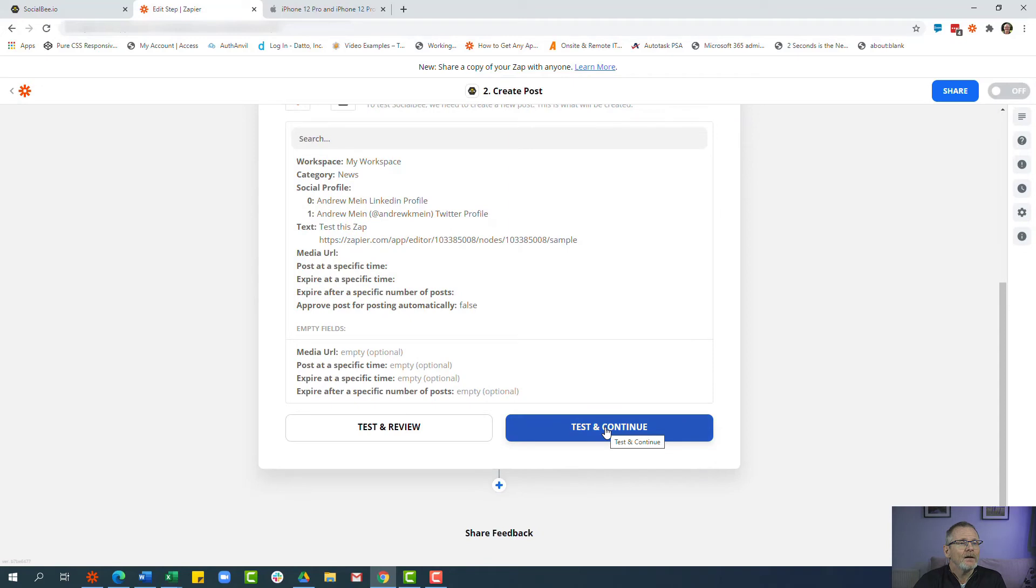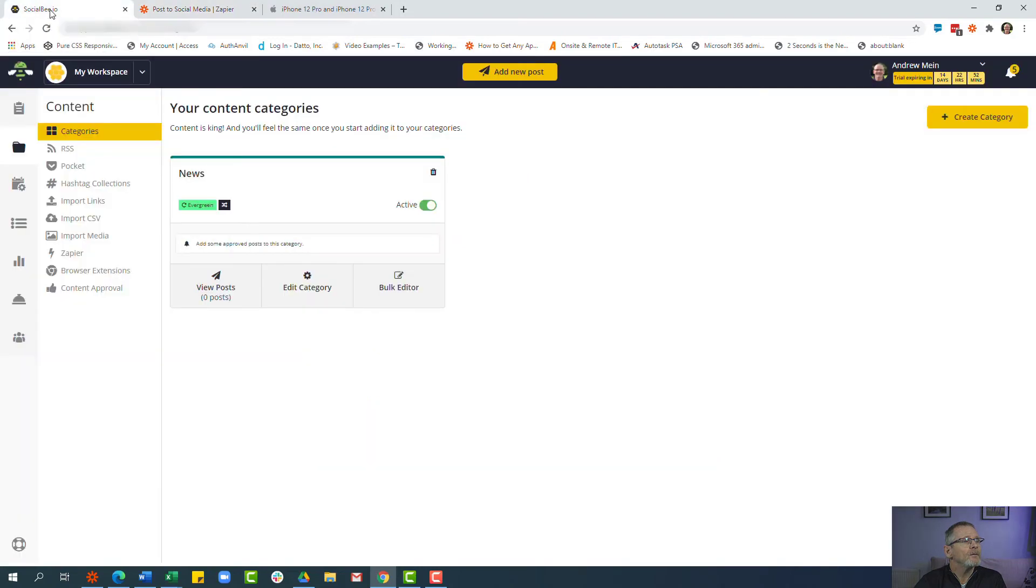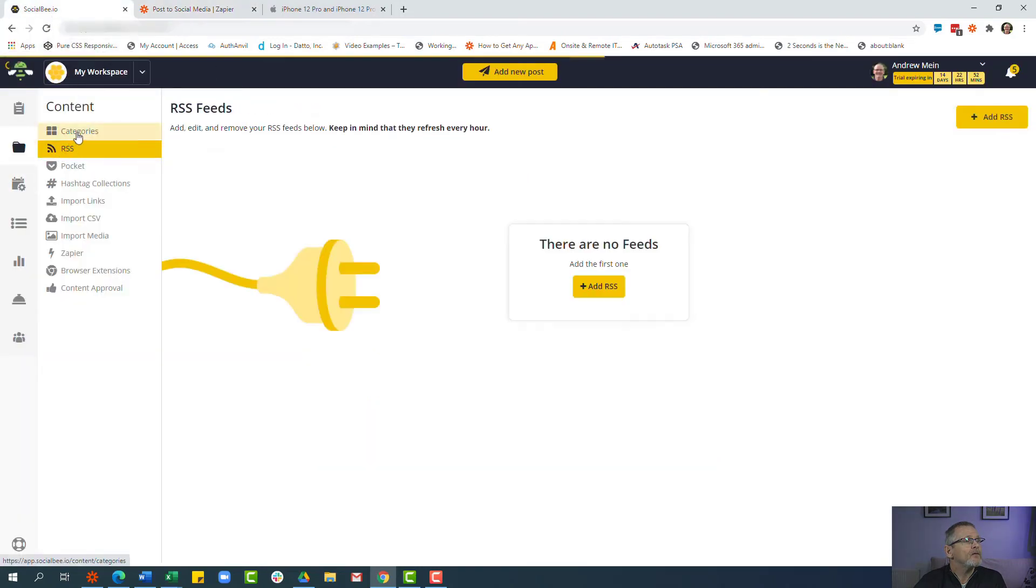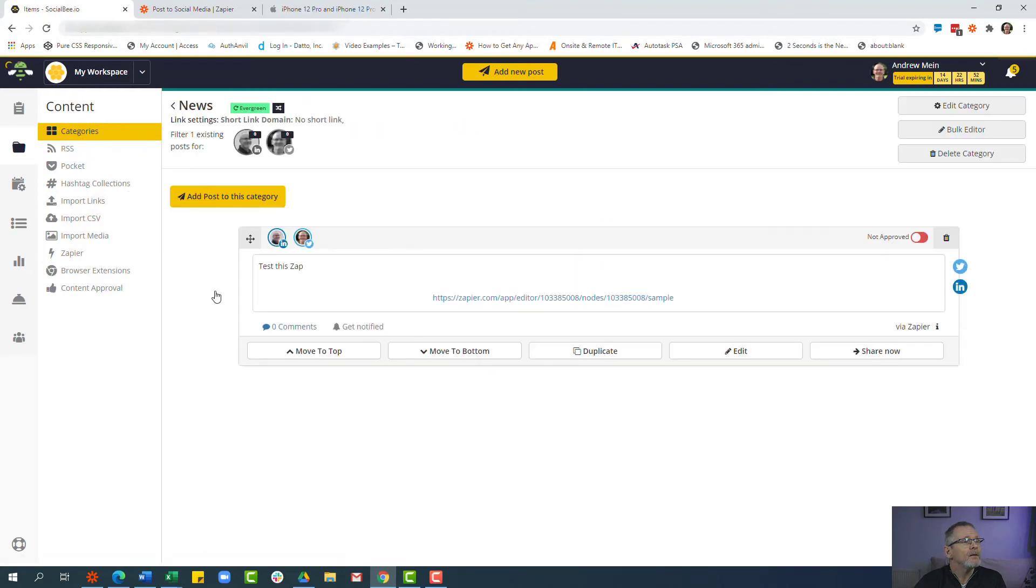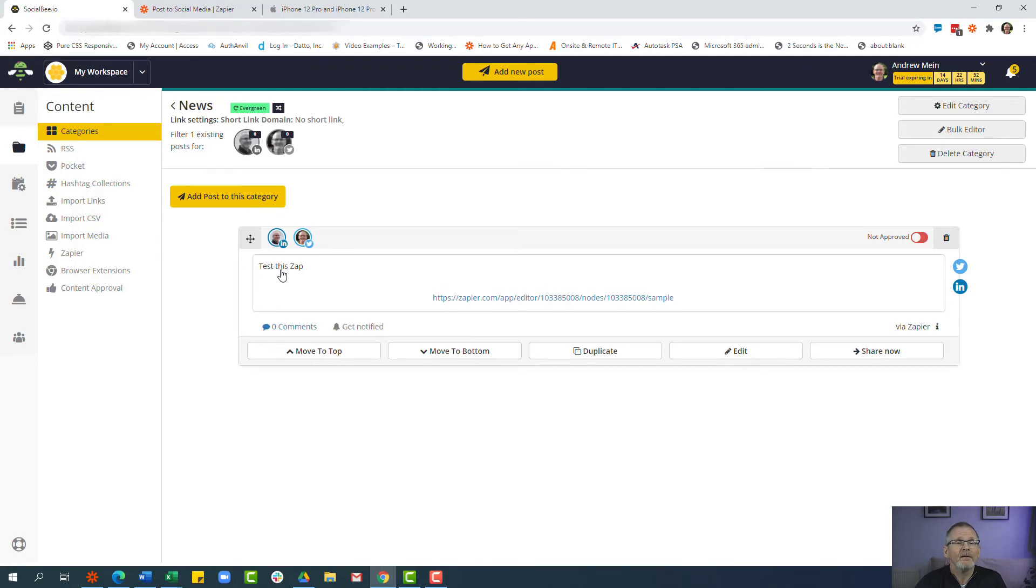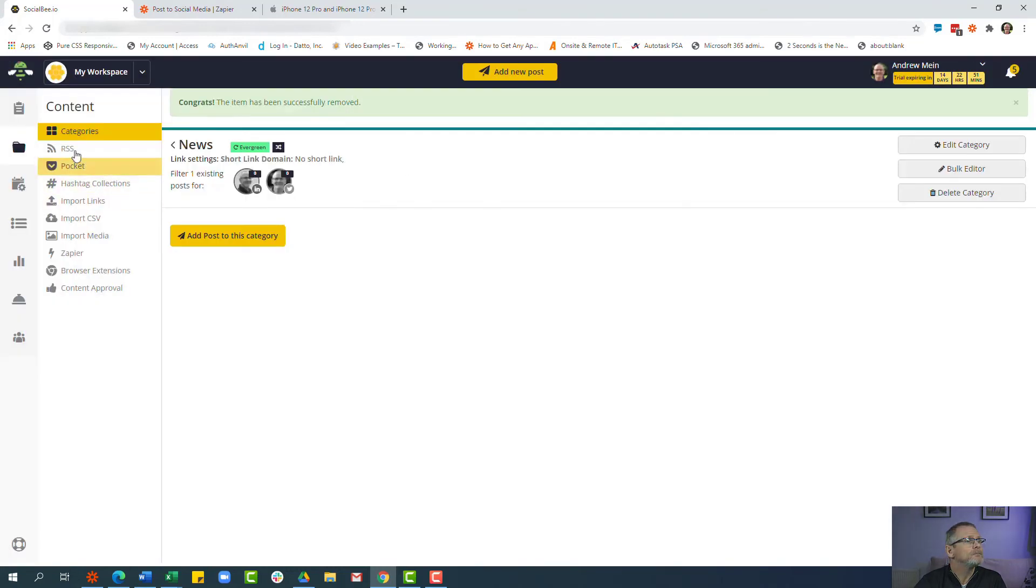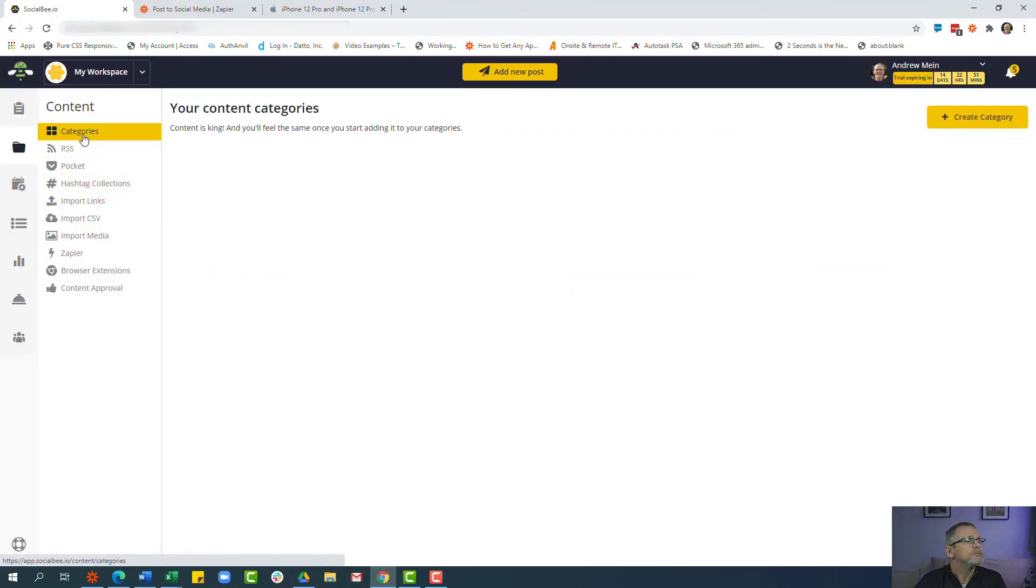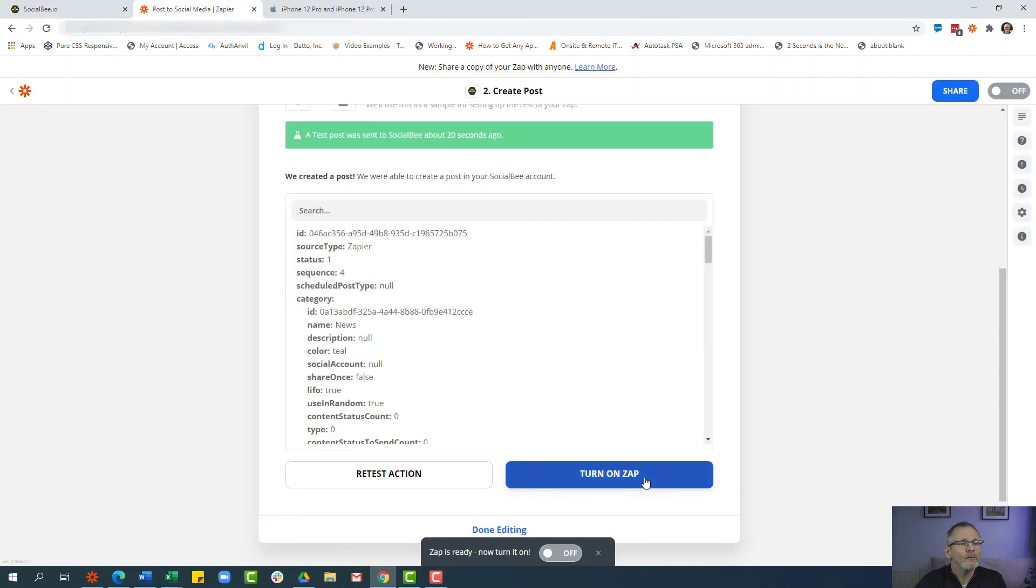And if we click 'test and continue' now and then have a look at our SocialBee account, if I just refresh this page here you'll see that we have one post and it is the post that I suggested 'test this app'. So that's the app that we've just created. So I'm going to take that out now so I have nothing waiting in the queue. See, there's no posts waiting in the queue and what we're now going to do is we're going to turn this Zap on.